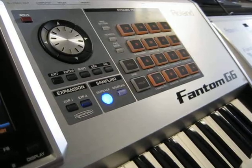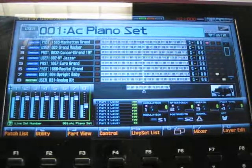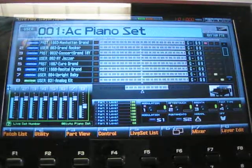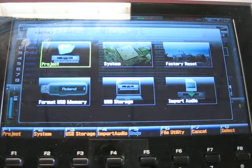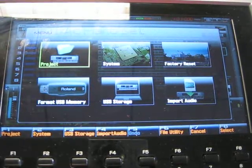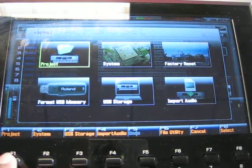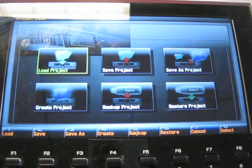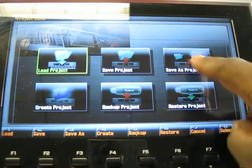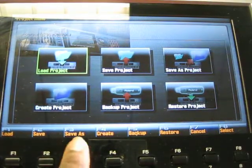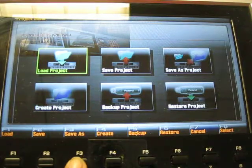All you have to do is come over here, select menu, select project, hit F1. We want to do save as project, hit F3, and you get this cursor.